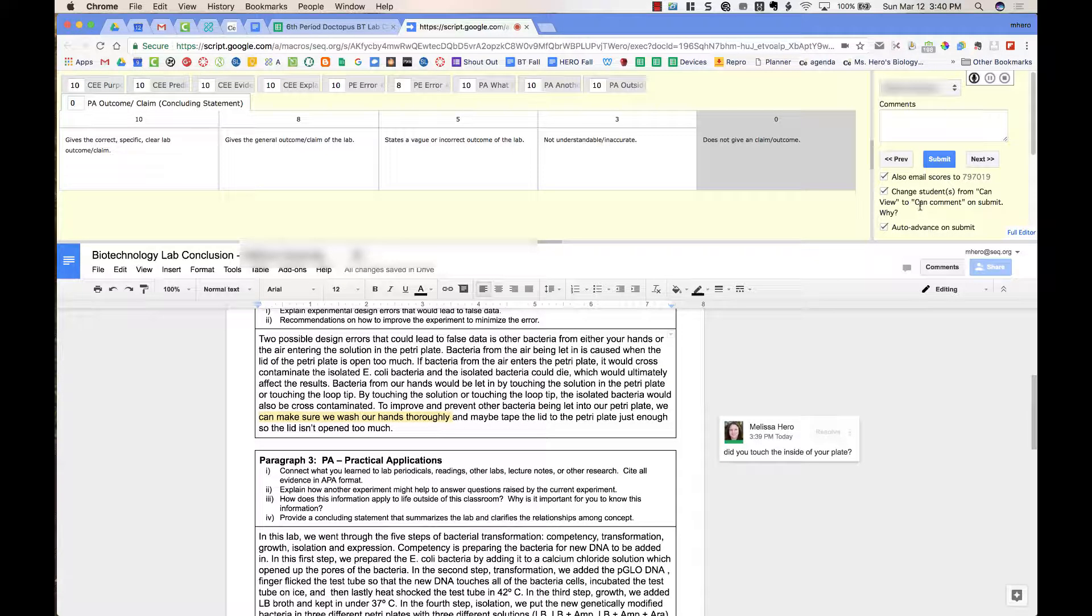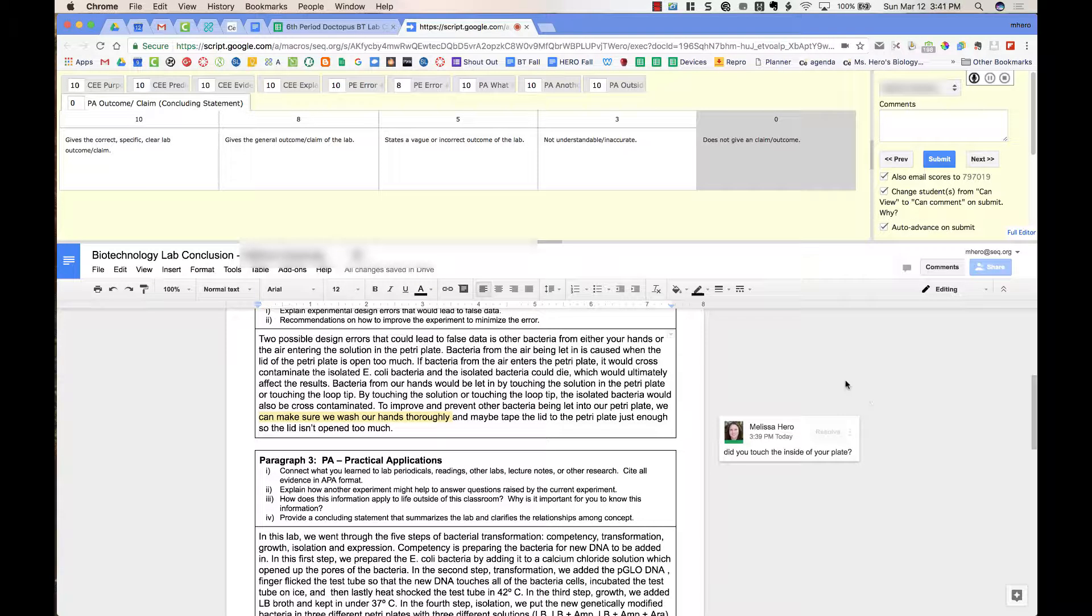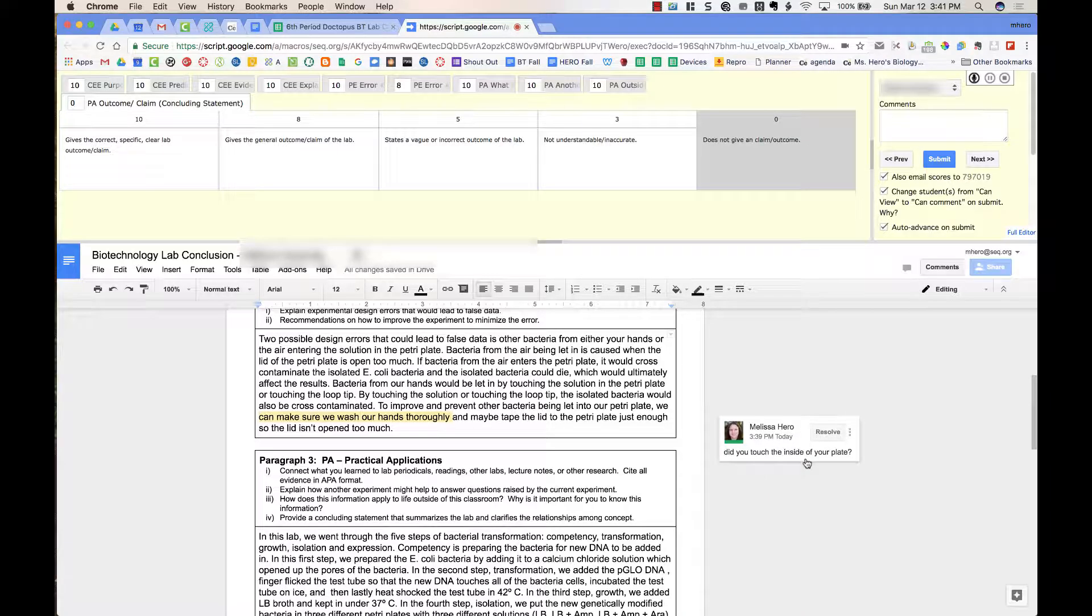I can also change the document so the students, right now, once they've submitted it in Google Classroom, they can view the document, but they're not an editor. When they're not an editor, they cannot view comments that I've added to the document.